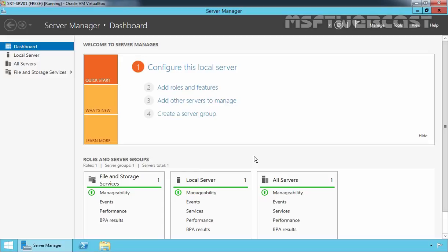When you implement DHCP Failover, two DHCP servers share DHCP scope and lease information, enabling one server to provide DHCP leases to DHCP clients if the other server is down or unavailable. The new DHCP Failover functionality allows you to configure two DHCP servers in either an active-passive configuration known as hot standby, or in an active-active configuration known as load balance.